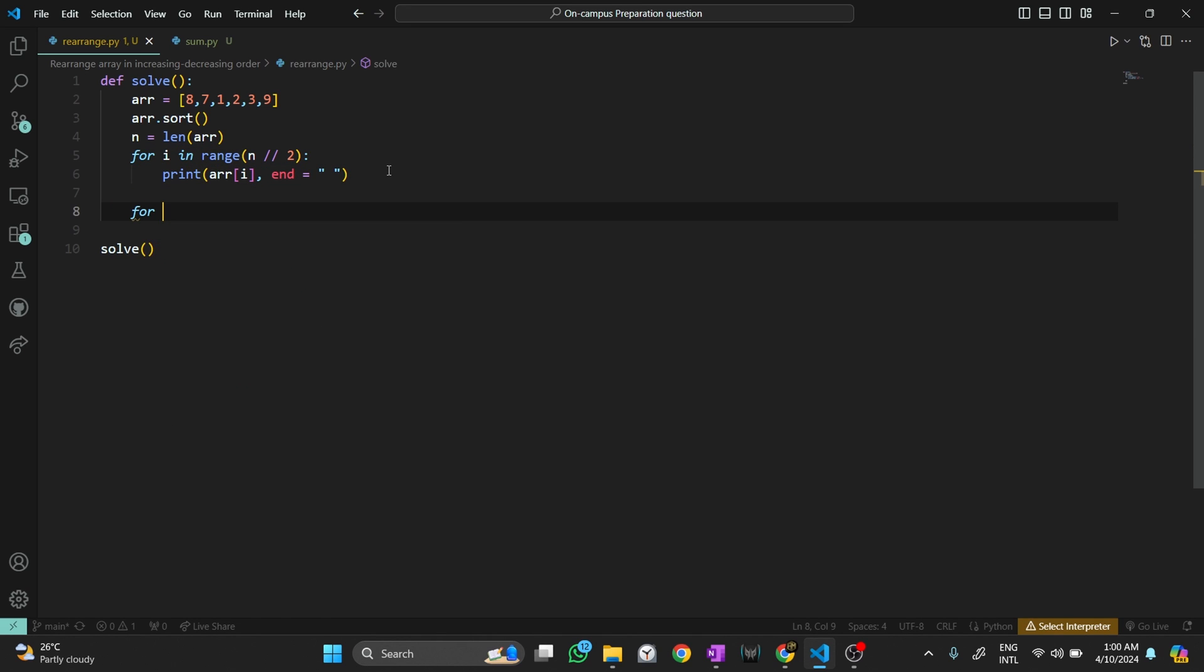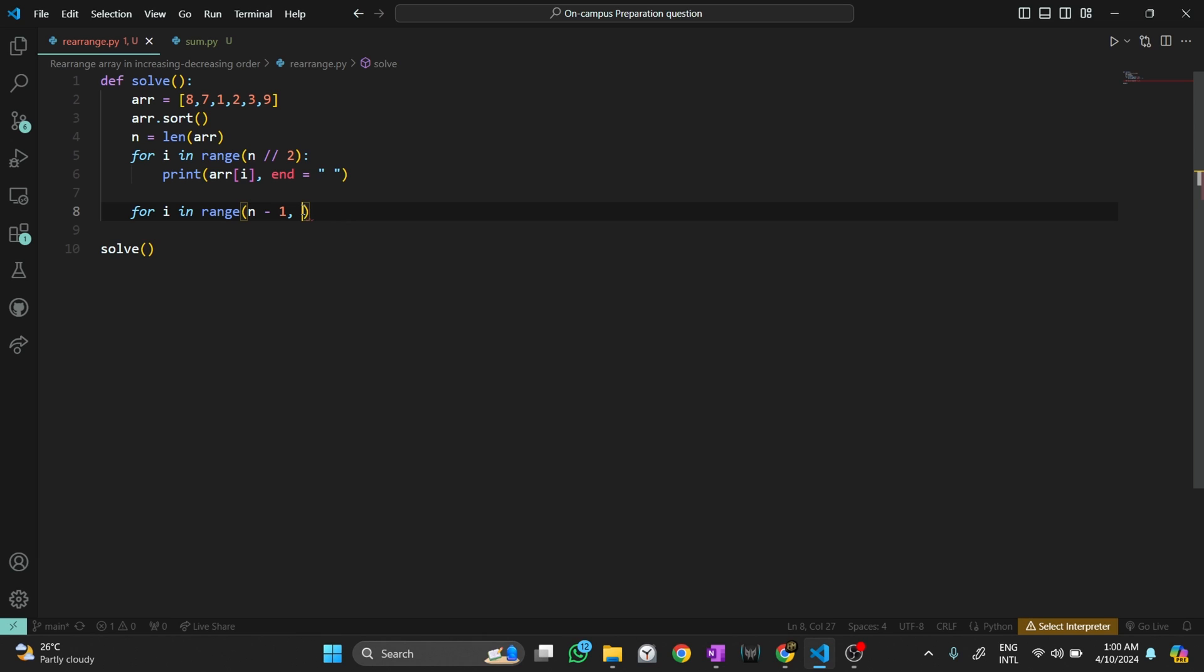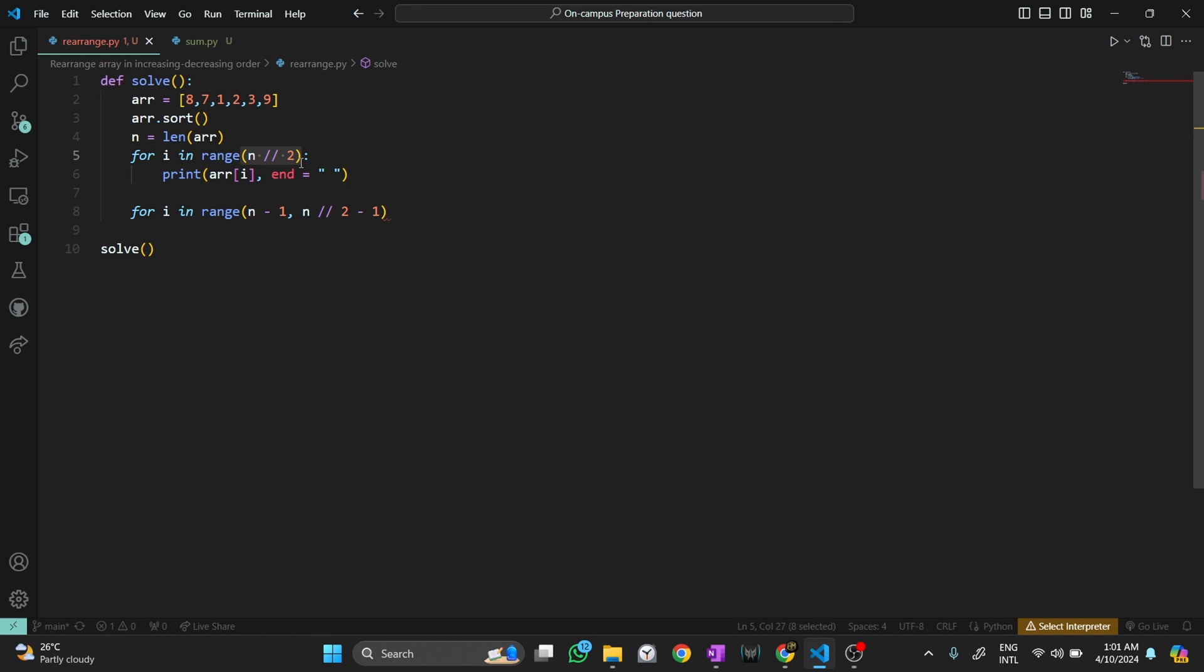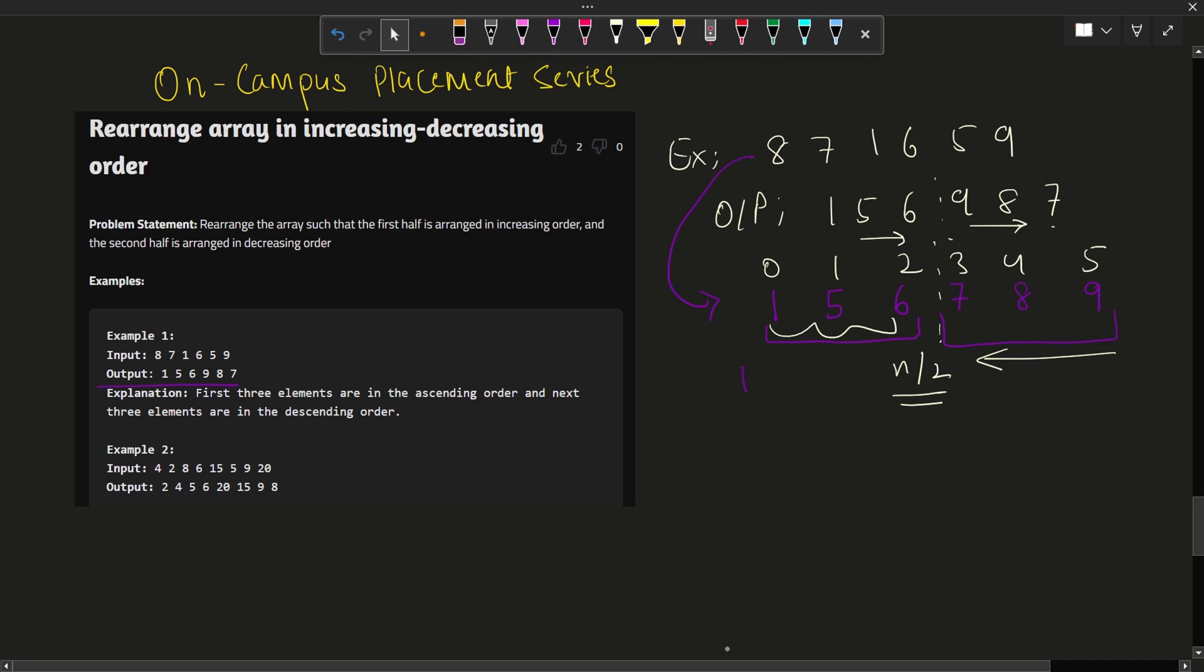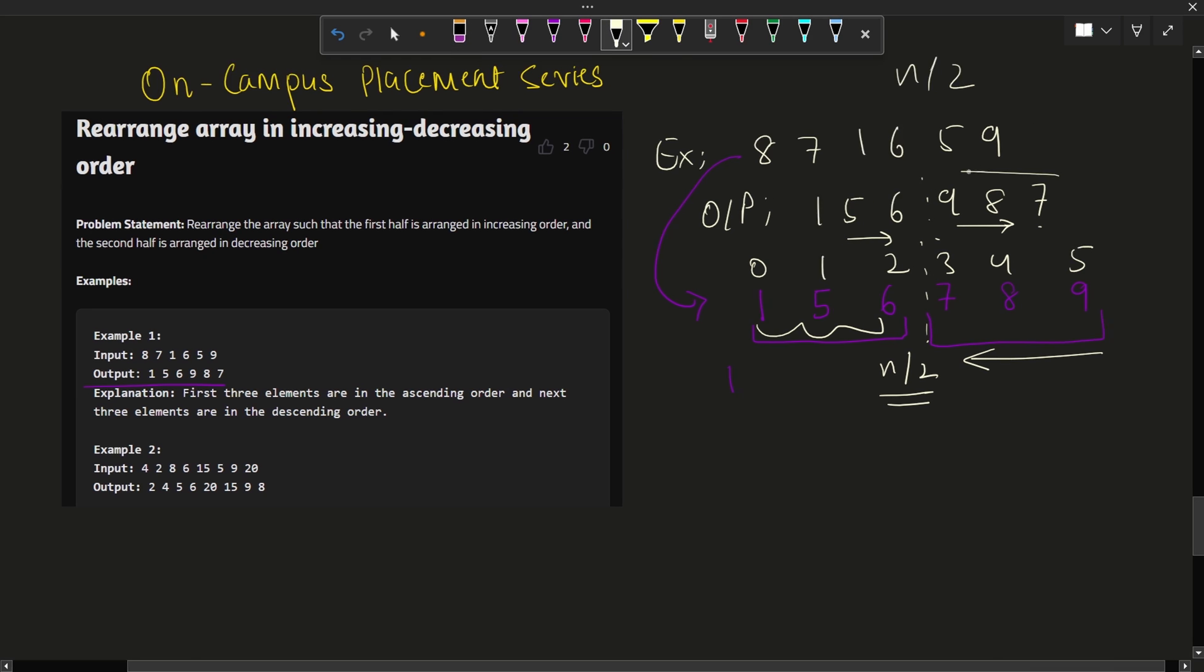What about the second half? The second half will be printed like this: for i in range - we need to print from the back, from the reverse side. So I need to iterate from the last index which is minus one, and till where it should be printed? Till the n by 2 location minus one, because this is exclusive and not inclusive. Here I am including that particular index that this range has ignored.